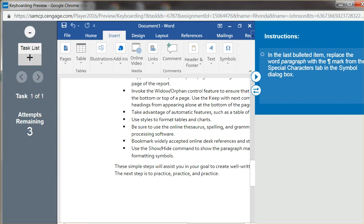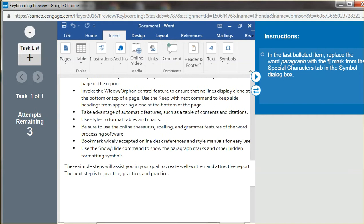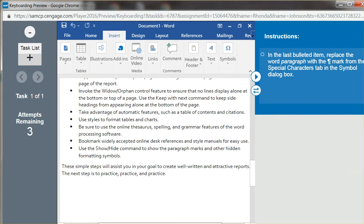And in this item, you have the word paragraph, which is indicating paragraph, and you wanted to replace it with a symbol.